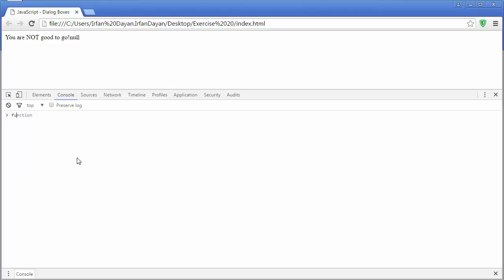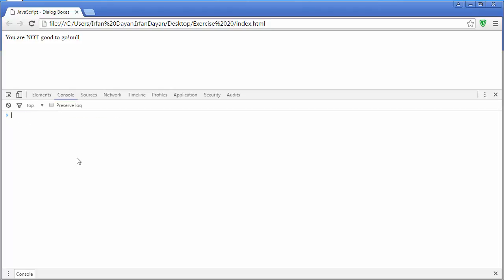I'll write my function. I will use the function keyword and then name of the function and parentheses and opening curly brace. Now I will enter shift plus enter, it will take me to the new line. Here I will simply display a message. I'll say document dot write and say hello to the function. I'll again enter shift plus enter and I will add the closing curly brace and now I will press enter.